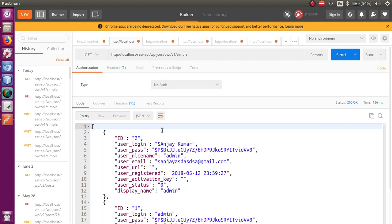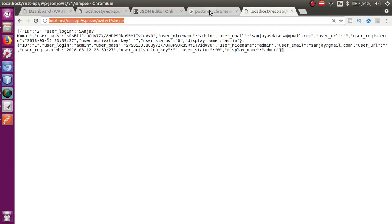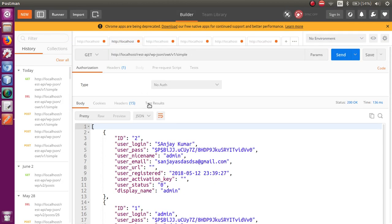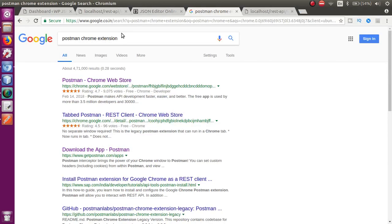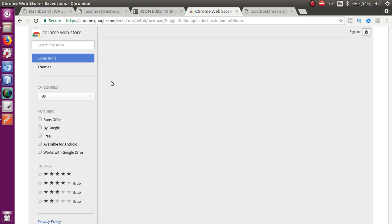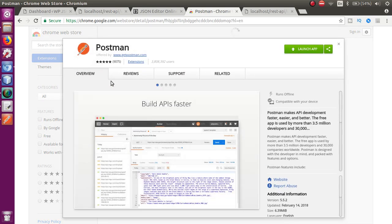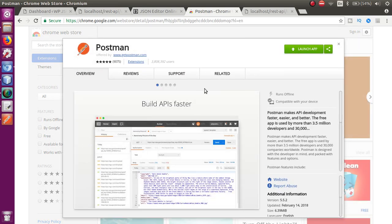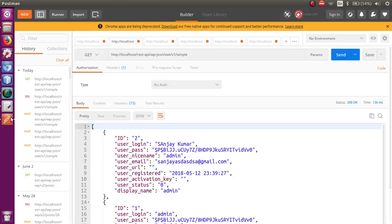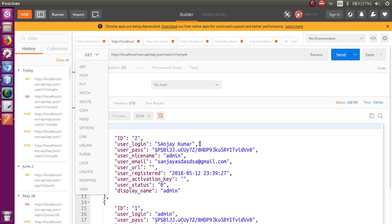If you have not installed Postman on your Chrome desktop system, go to the browser and search for the Postman Chrome extension. The first link you find — click on it, and you can add Postman to your Chrome extension store. That is how I have installed it.